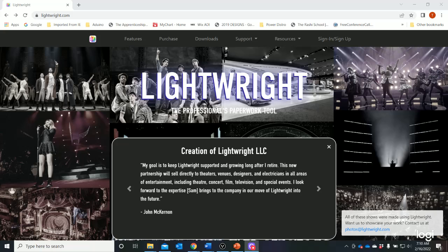We've been working in VectorWorks, which is our drafting program. We've also entered a lot of information about our lights, channels, dimmers, unit numbers, and fixture types. There is another way to manage and interface with that data, and the piece of software that is universal to the lighting industry is known as Lightwright.